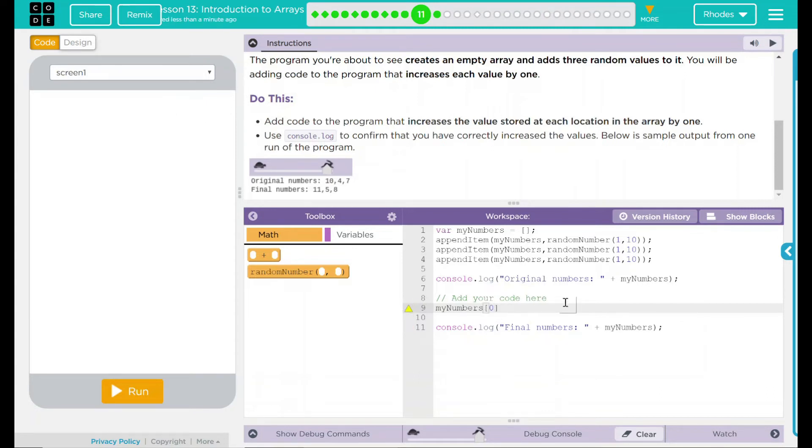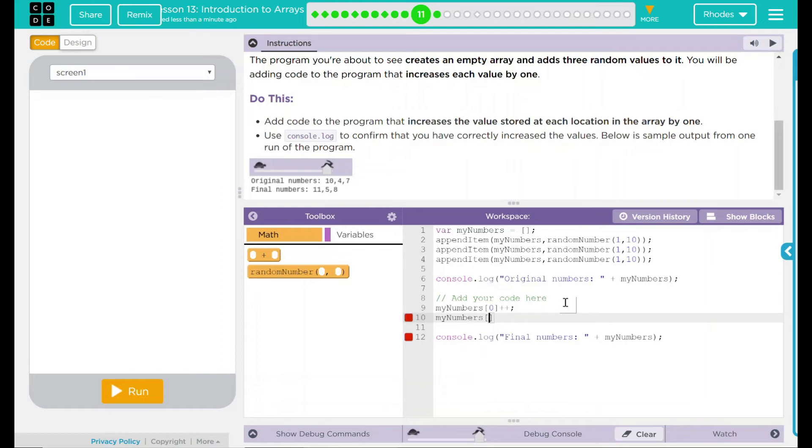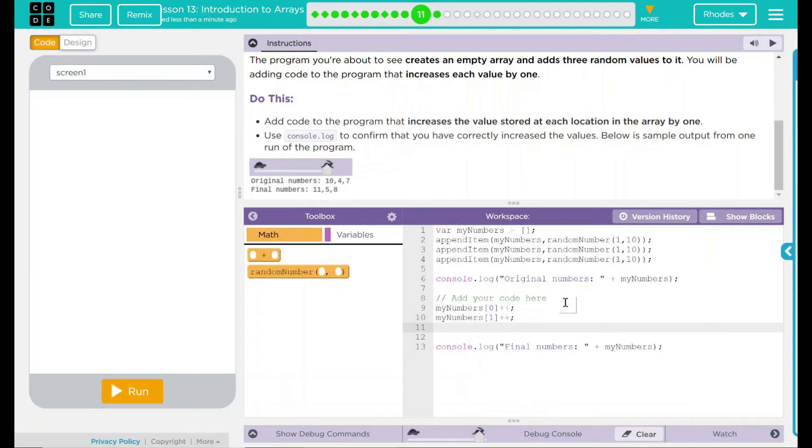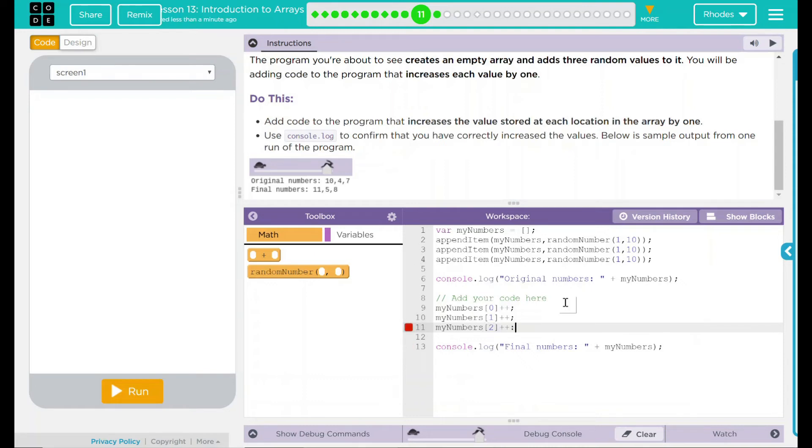So myNumbers, which part of the index do I want to access? The second number. And then I just want to add plus one to that. And then finally, our last spot, which will be number two, we want to add one. And don't forget your semicolon at the end.